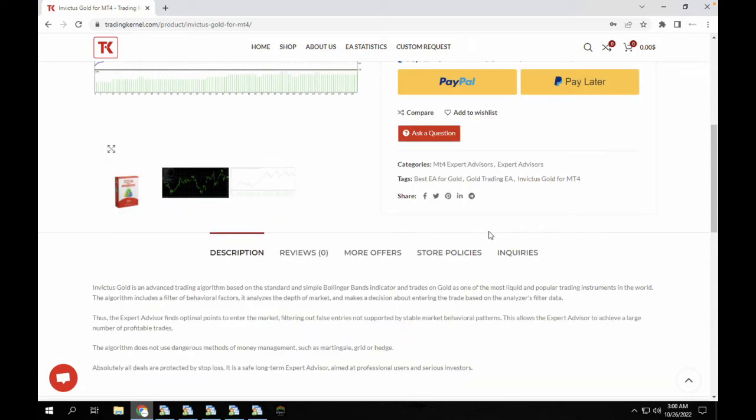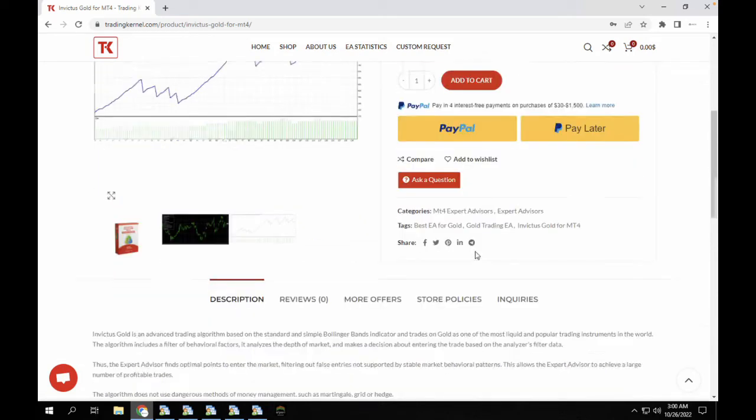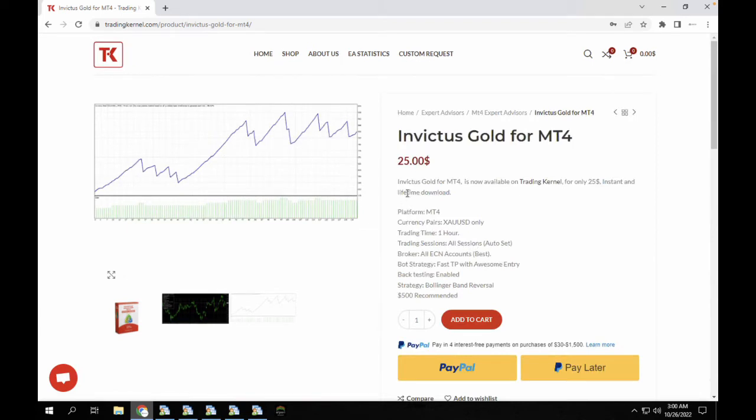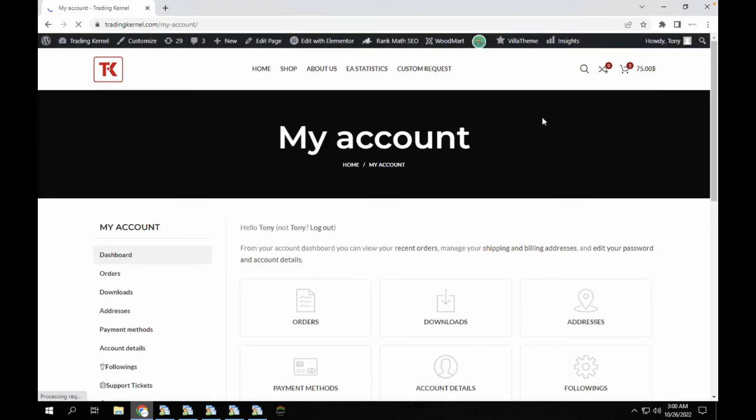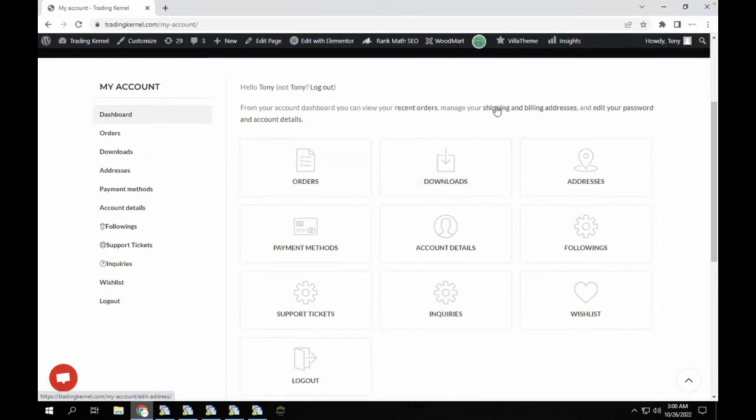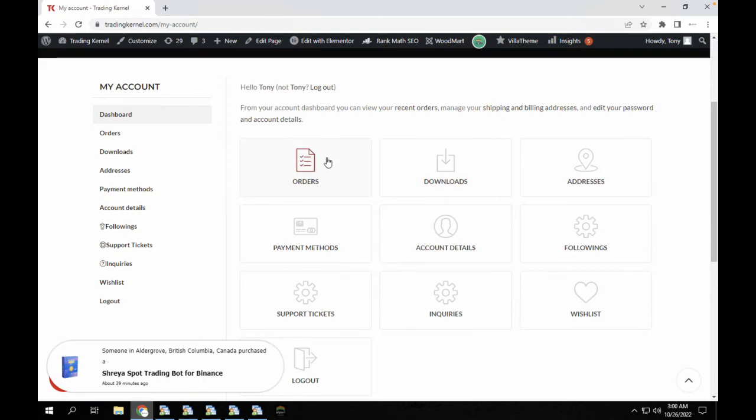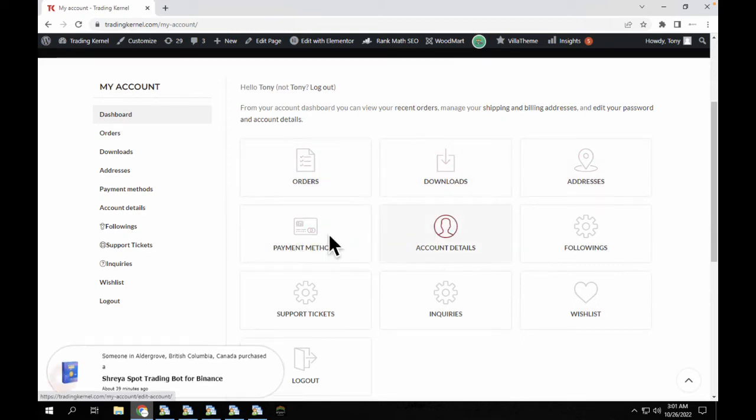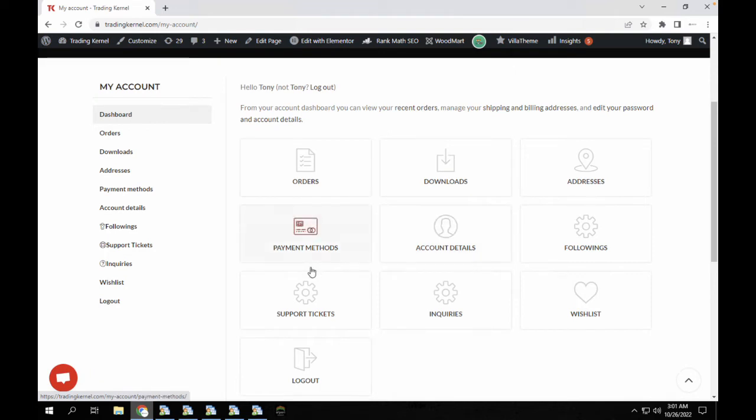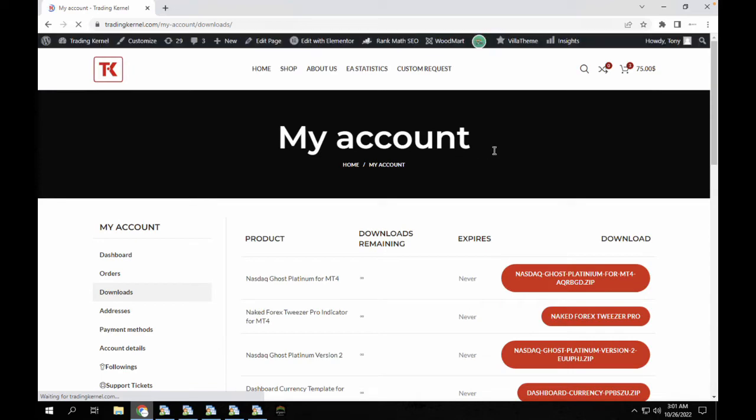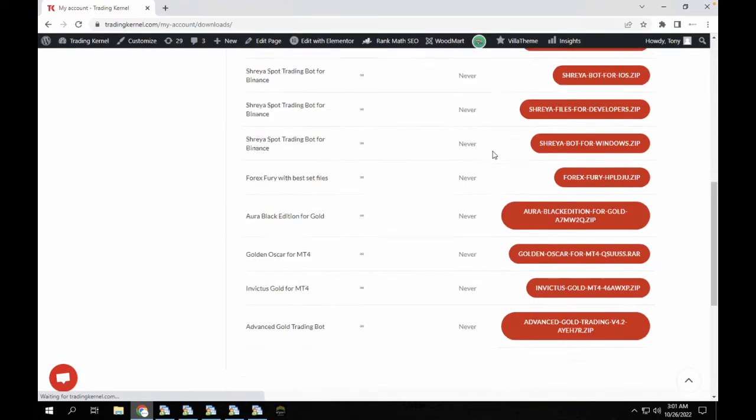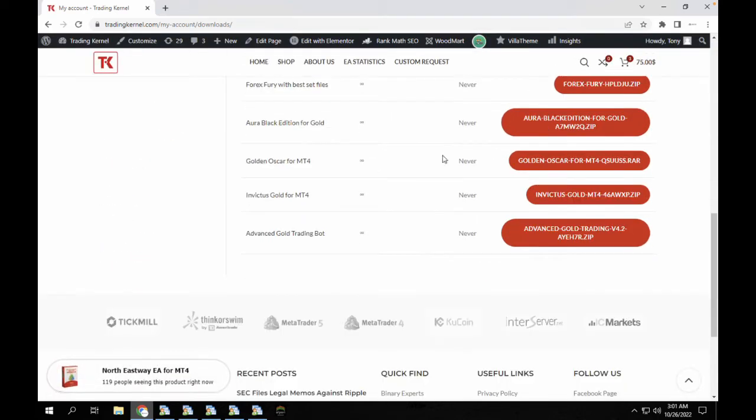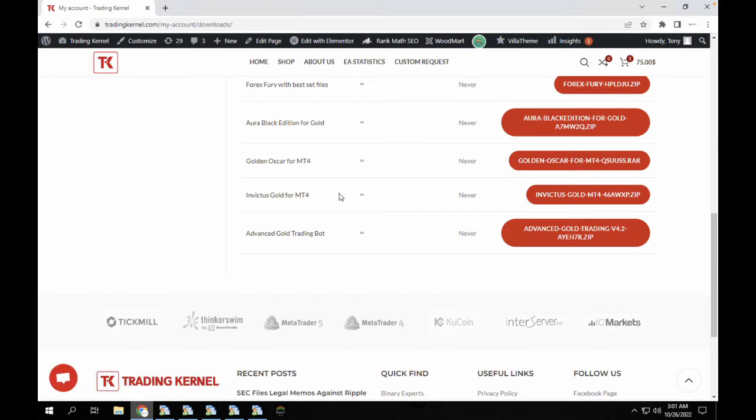So it says absolutely all these are protected by stop loss. It is a safe long-term expert advisor aimed at professional users and serious investors. So let's go to our account section where we can download this expert advisor and also see how to use it. So currently logged into my account section now, and as you can see I have my orders, downloads, payment methods, account details. I'm just going to click on my downloads and I'm gonna quickly search for the Invictus Gold for MT4.